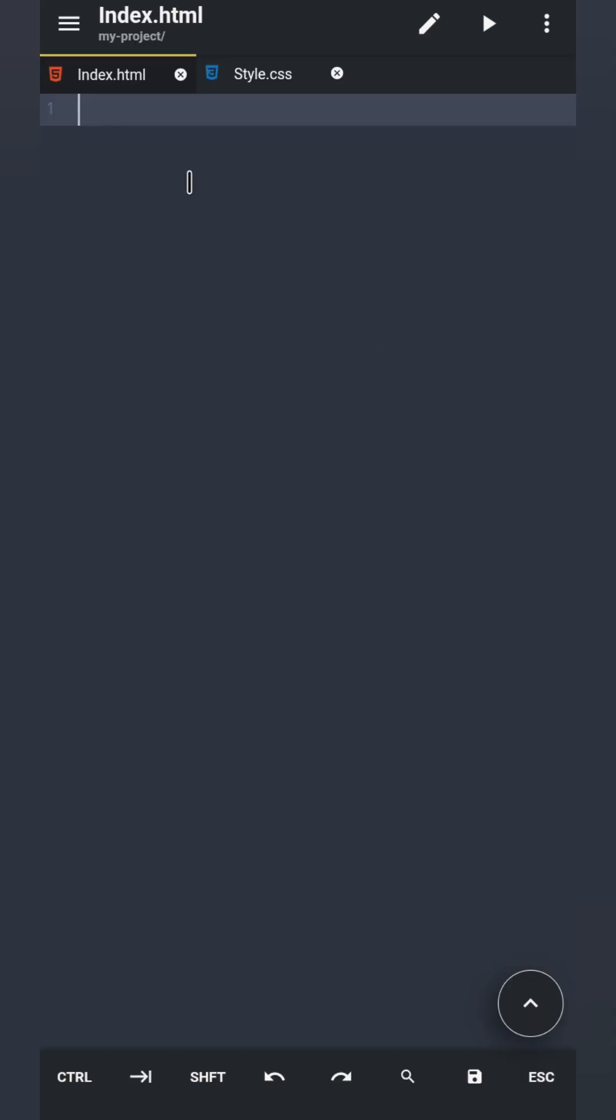Let's switch to our index.html file and run it using the preview icon. It will not display anything yet because we have not written anything. This is where you will test your website locally on your mobile phone.